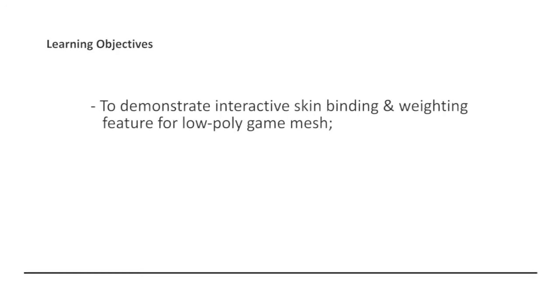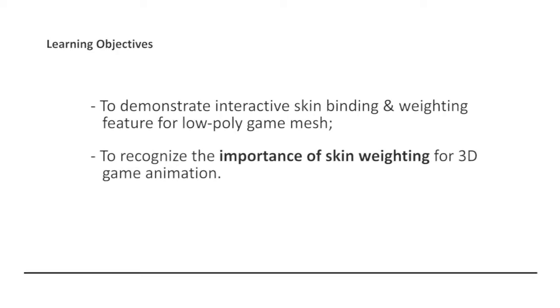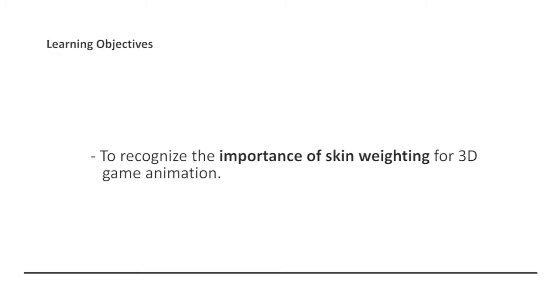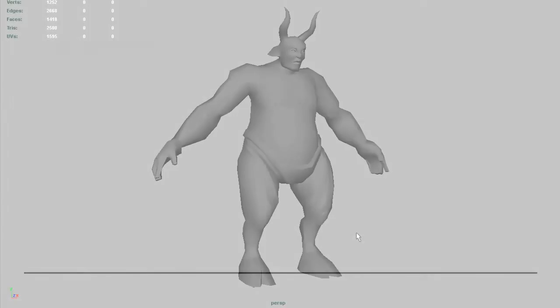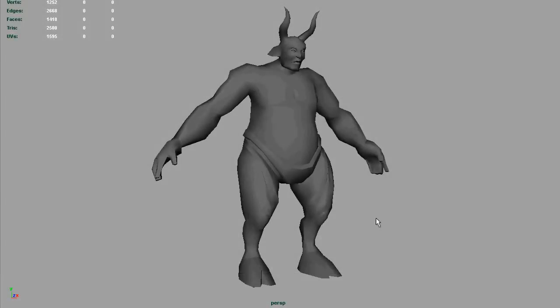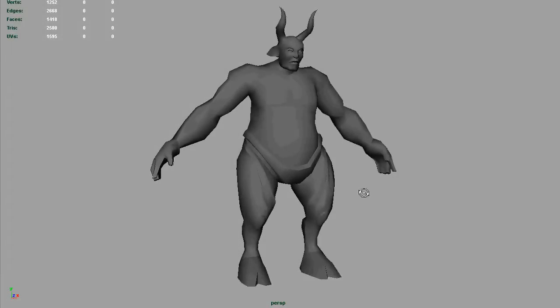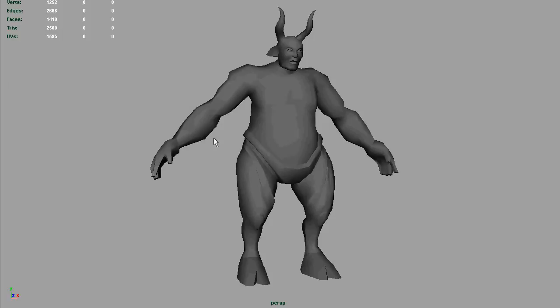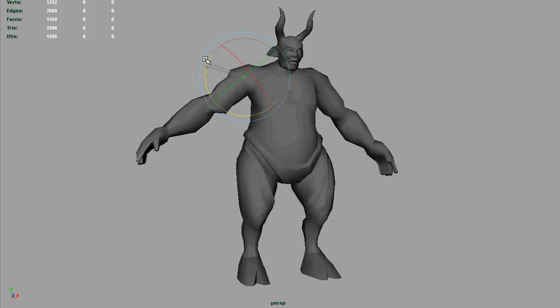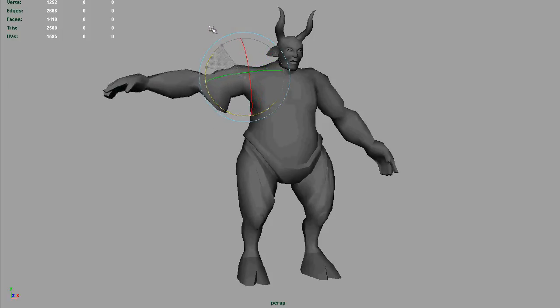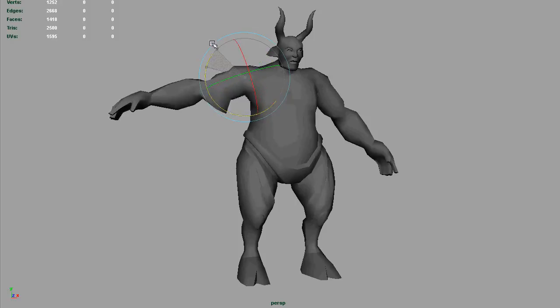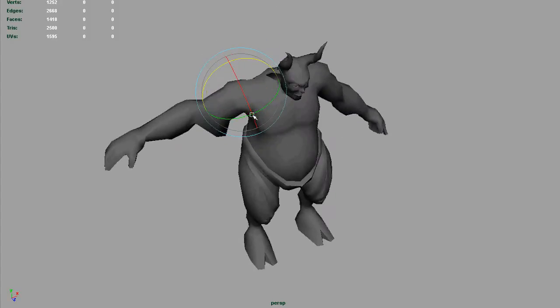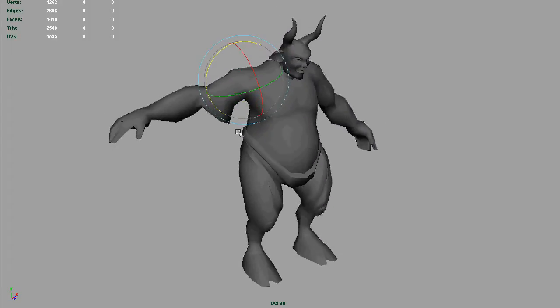Besides the usual workflow demonstration for our learning, I would like you to recognize the importance of skin weighting. For instance, let's look at this example. Say you didn't take the process of skin weighting to task, and you have accidentally forgot to weight these vertices of the given character.